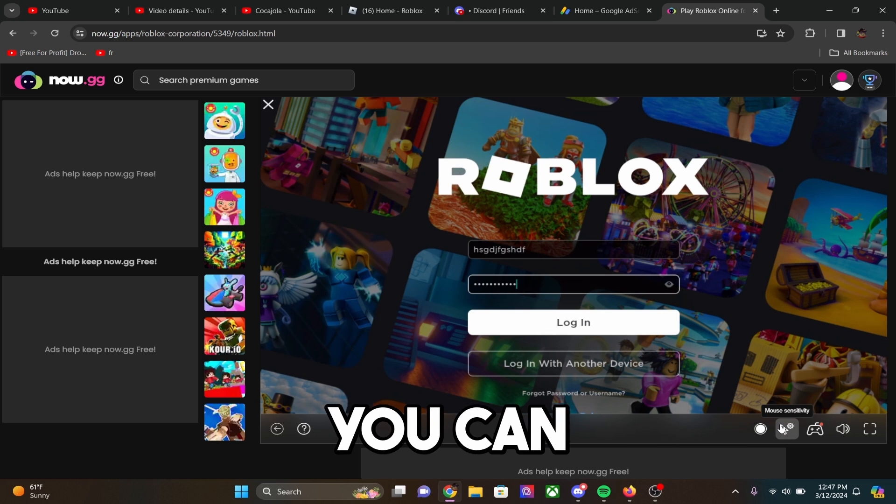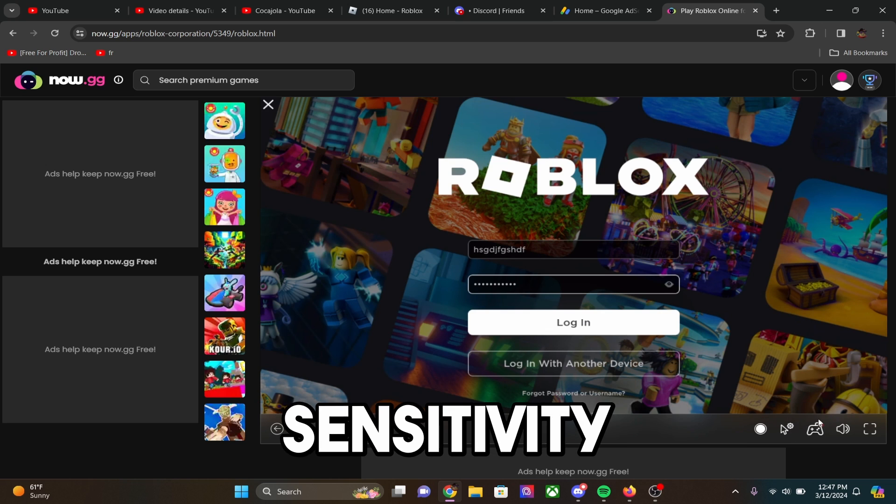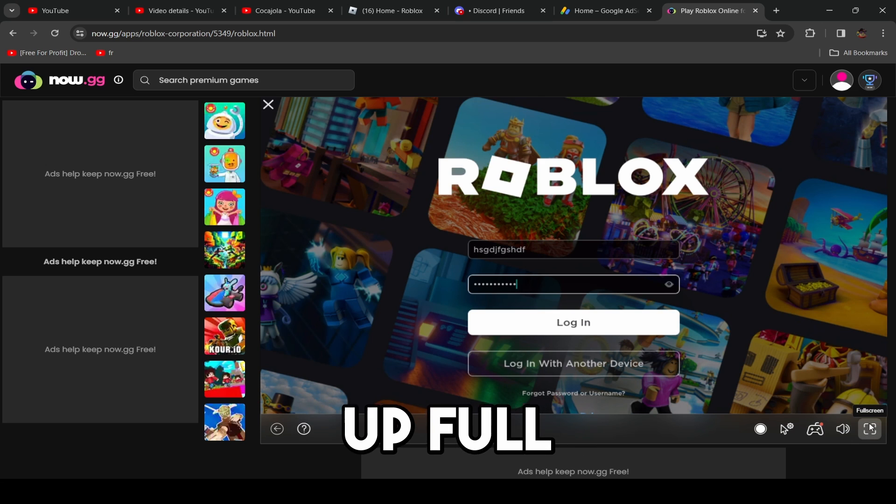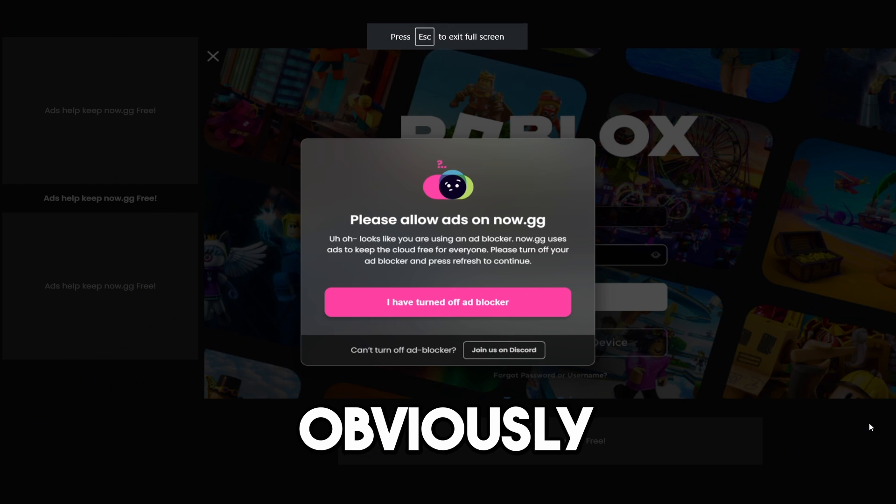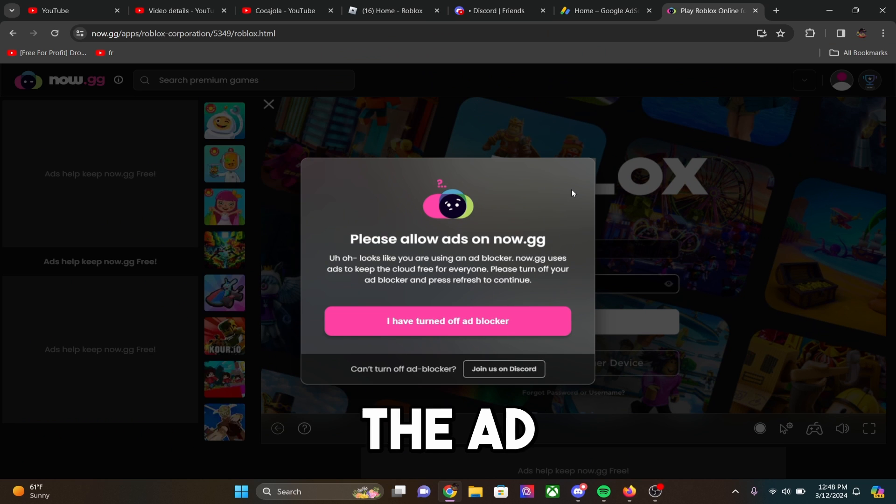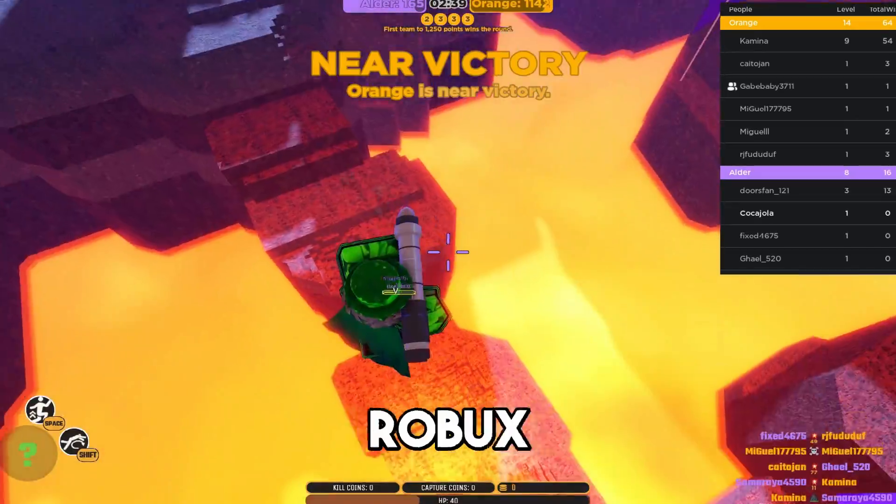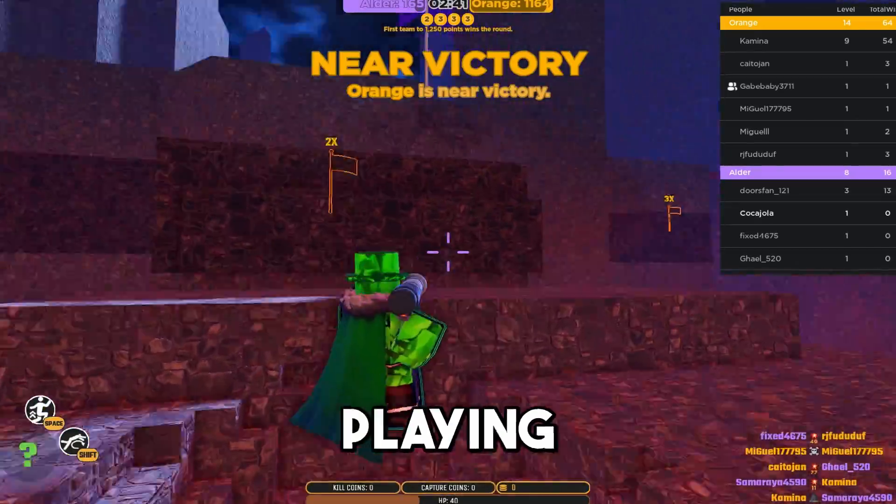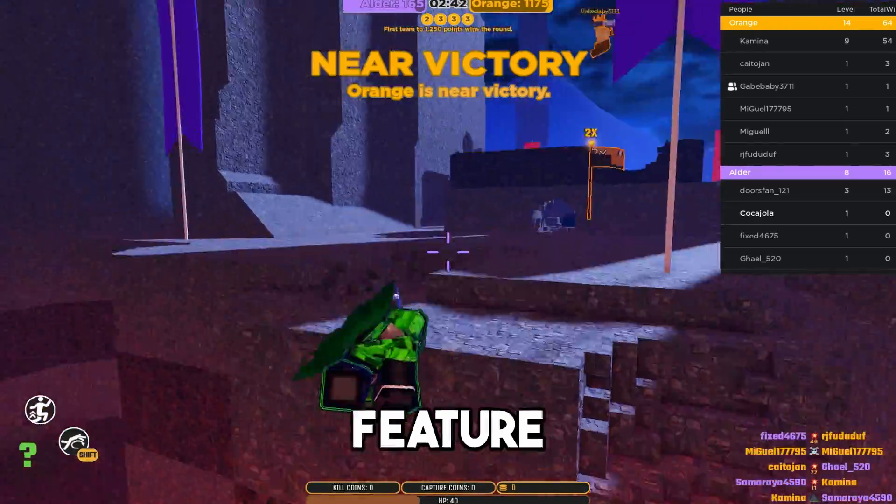You can record, you can use mouse sensitivity, game controller, you can turn the volume up. Full screen mode is obviously really nice, and the ad blocker thing just won't stop hammering me. But yeah, and also with the Robux feature, where you can earn Robux for playing, I think that's a really cool feature.